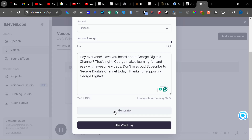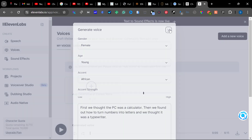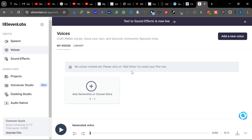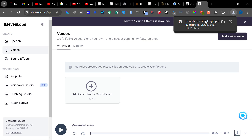The generated voice plays: 'Hey everyone. Have you heard about George Digital's channel? That's right. George makes learning fun and easy with awesome videos. Don't miss out. Subscribe to George Digital's channel today. Thanks for supporting George Digital's.' Now if you notice, this is the voice. Once I close this, I'll click here to download the voice.